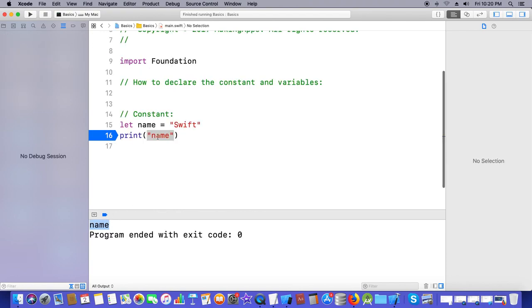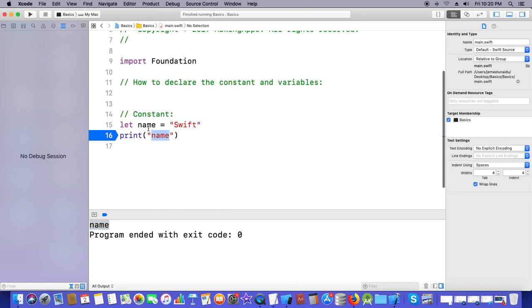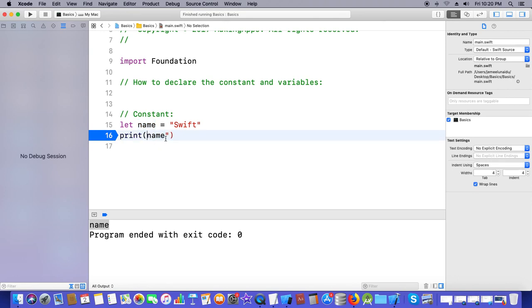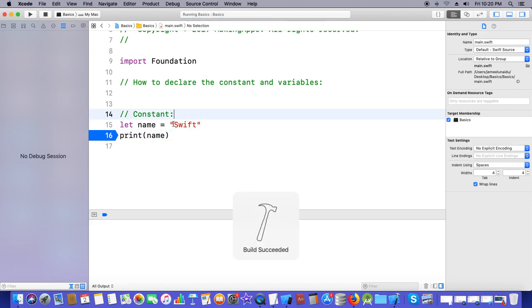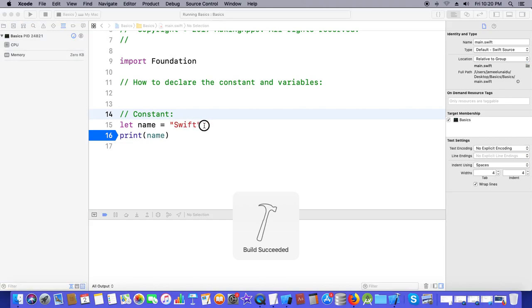I don't want that — I would like to print the value inside the name. So you need to use string interpolation. The value will be printed as 'Swift'. You can call 'Swift' here a string literal.